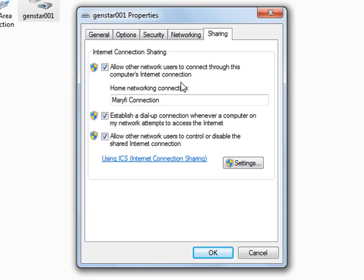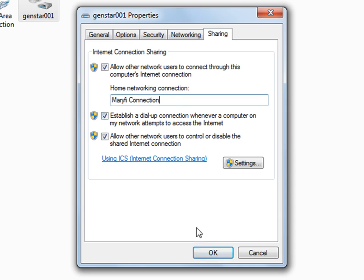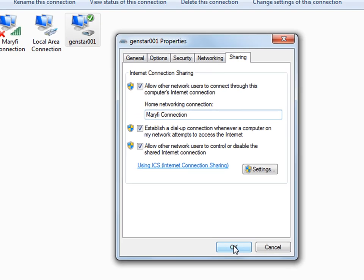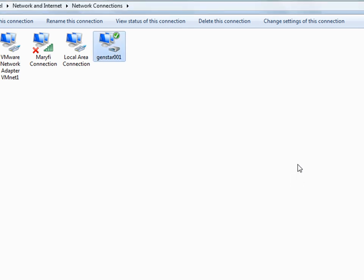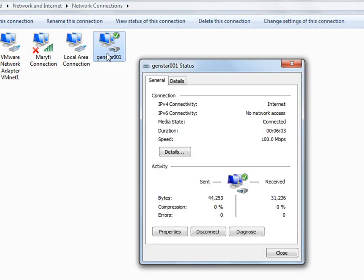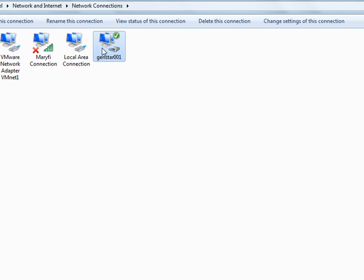your computer's internet connection and select Maryfi Connection. Now select OK and connect to it.